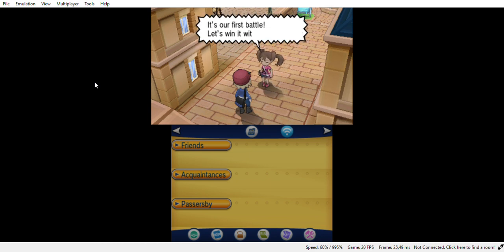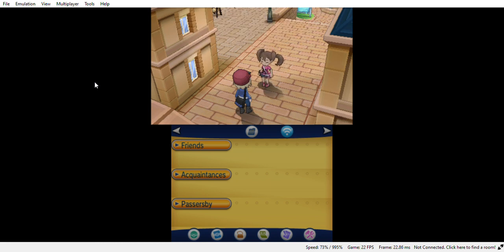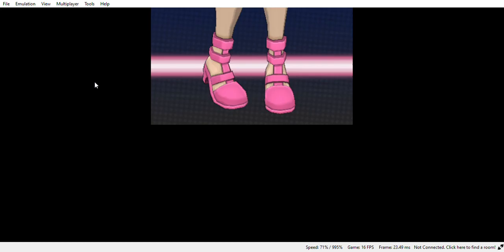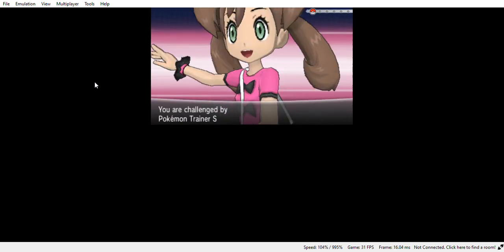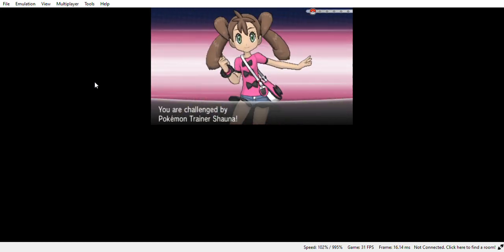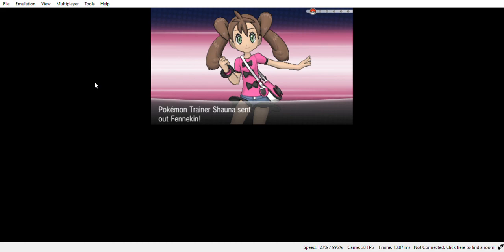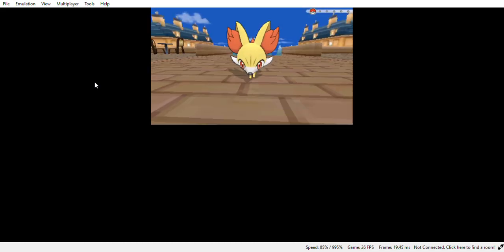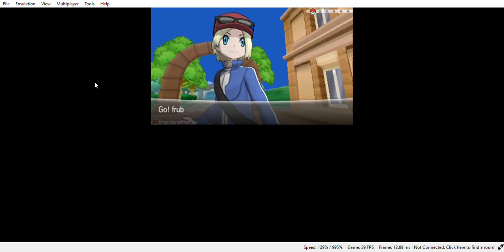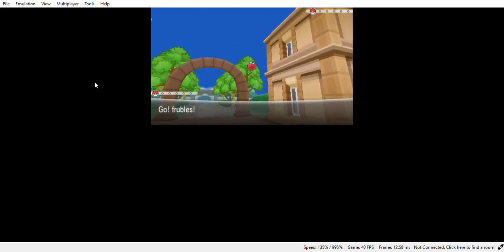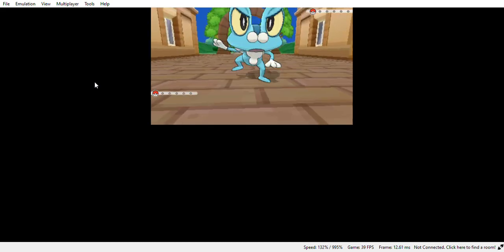So first battle, let's win with style. Okay, I think we can beat the Fennekin because we have the correct type coverage.